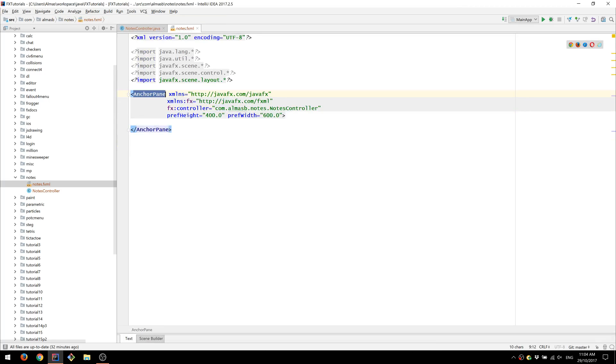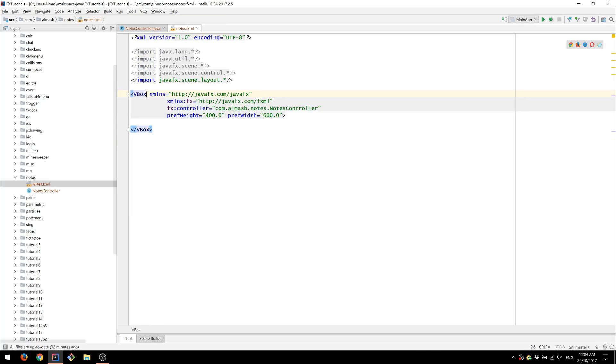I'm going to change the root to vertical box, change the spacing to 15. This is the distance between elements that are placed within this vertical box.